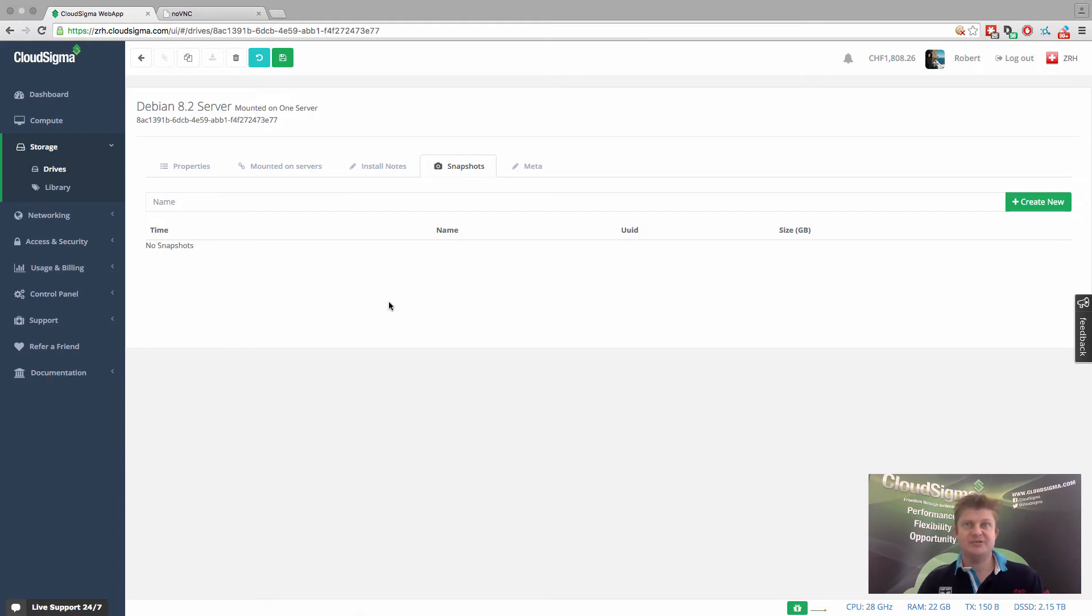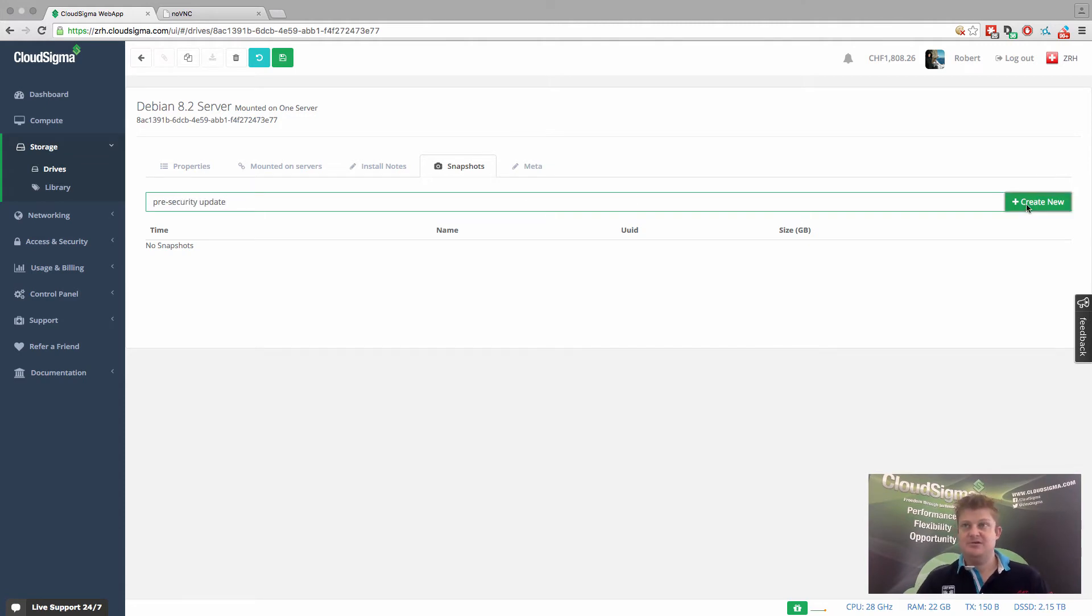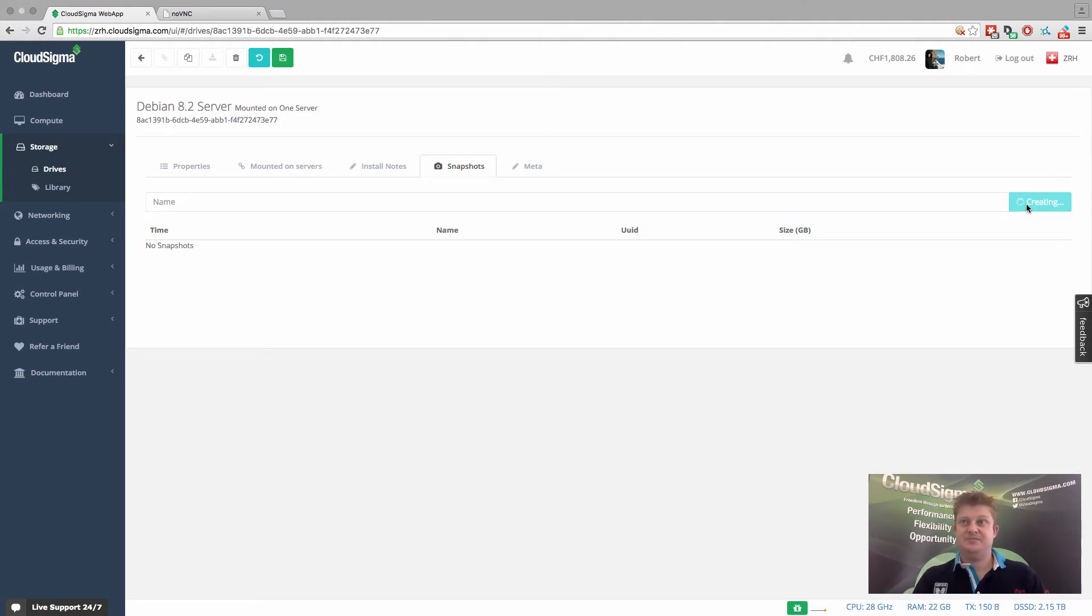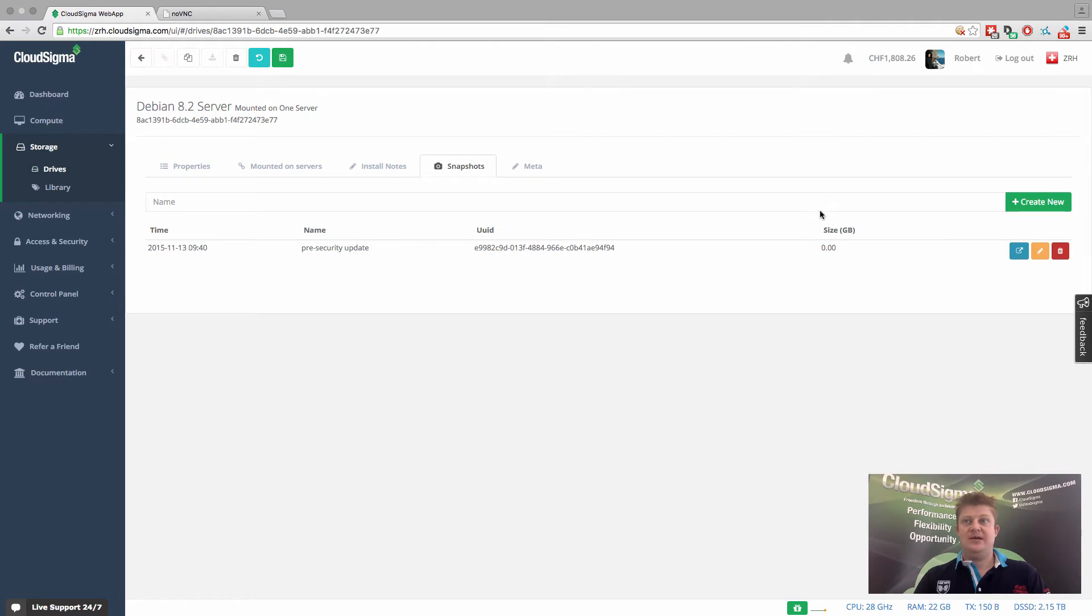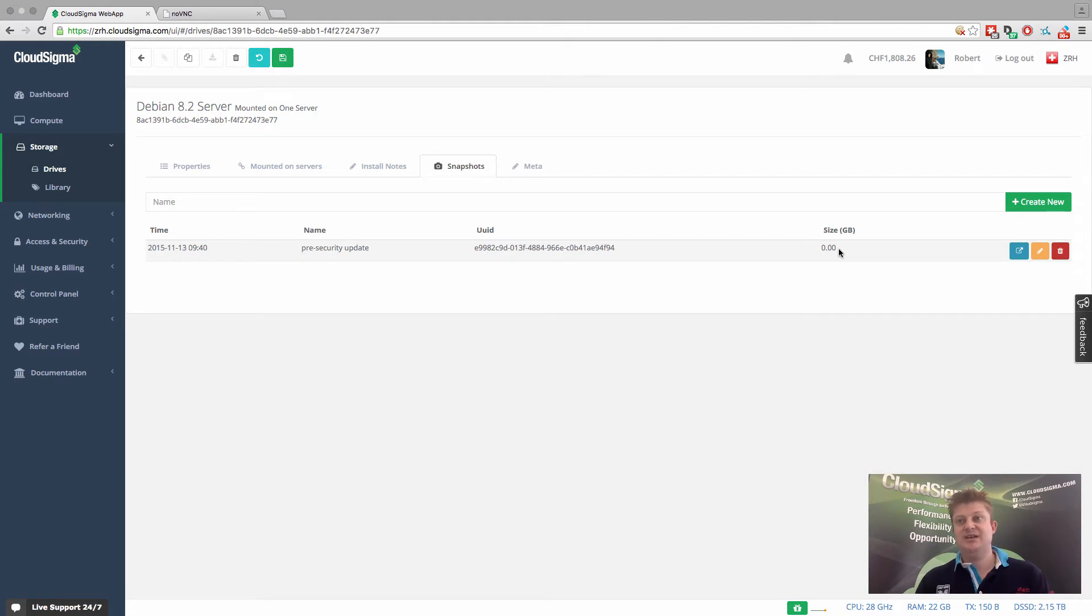And you'll see right now we haven't created any snapshots. So we can call this pre-security update. And then we can create that. And that's immediately created a snapshot. So right now that's got zero size because there's been no change to data on the drive.